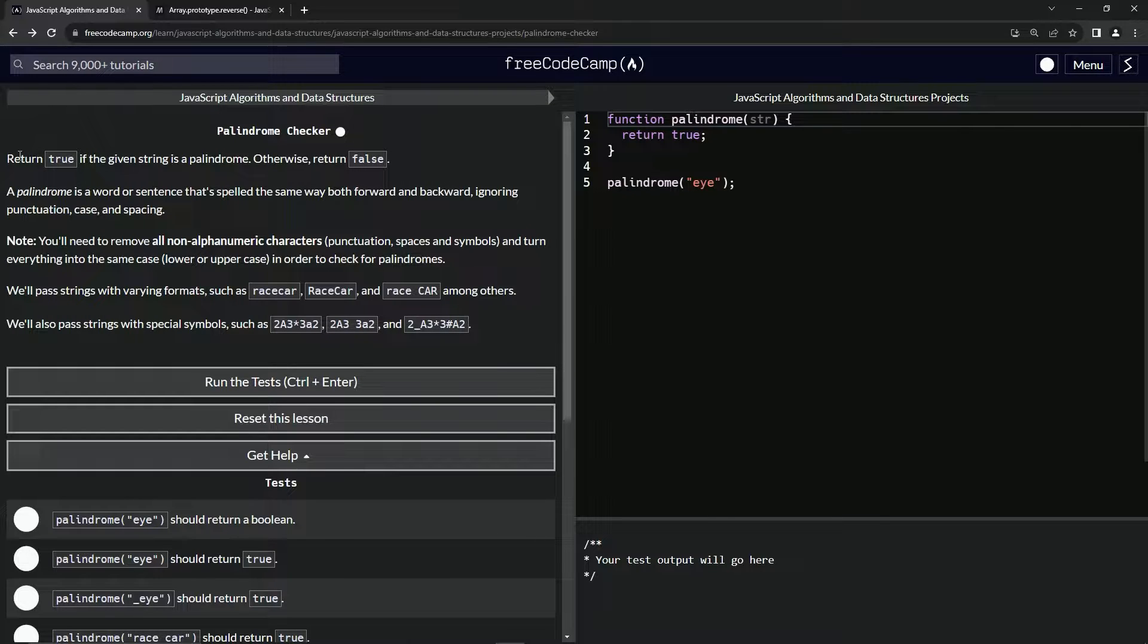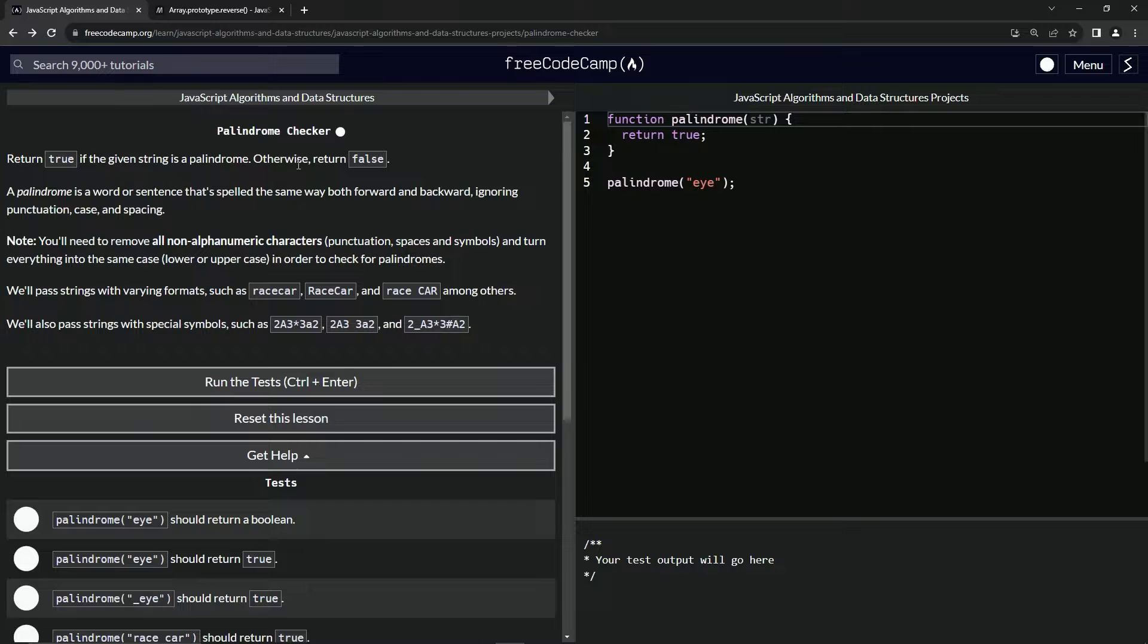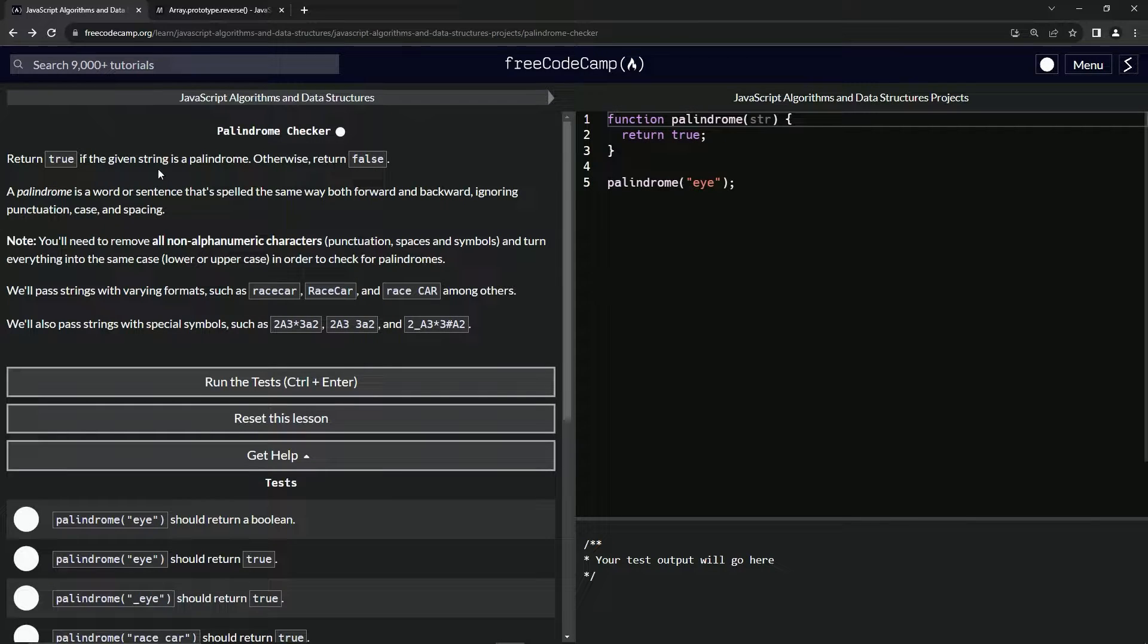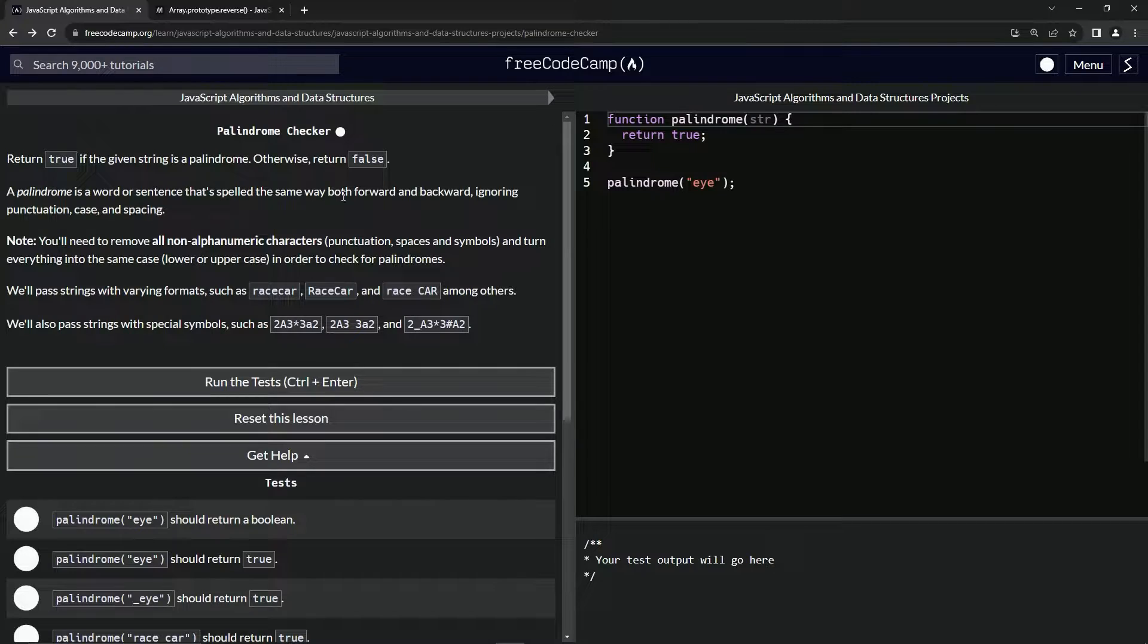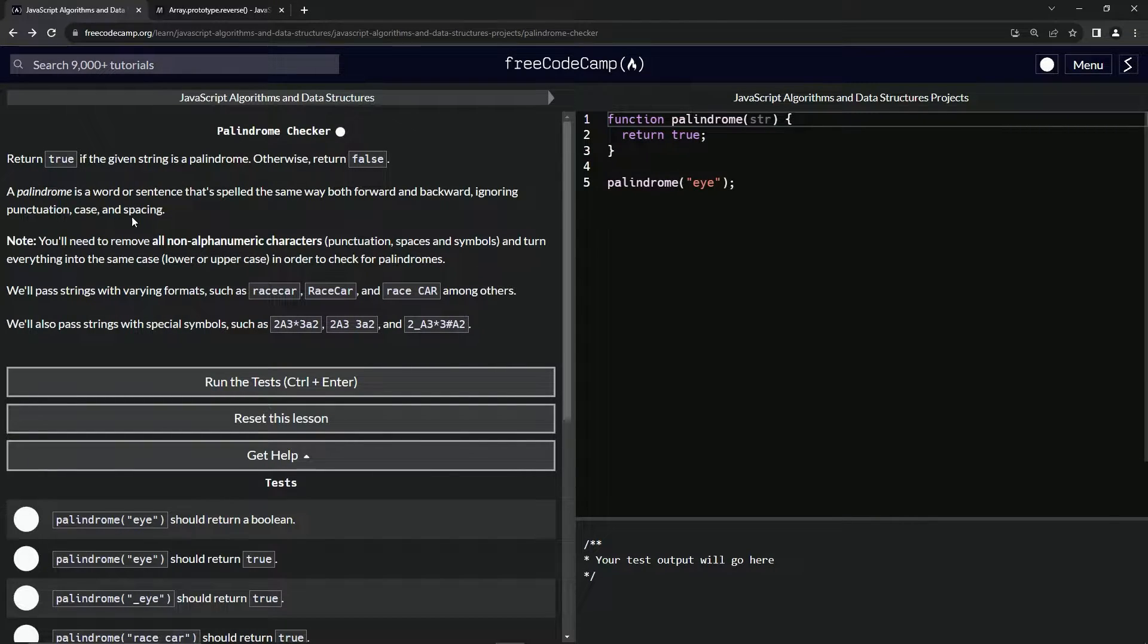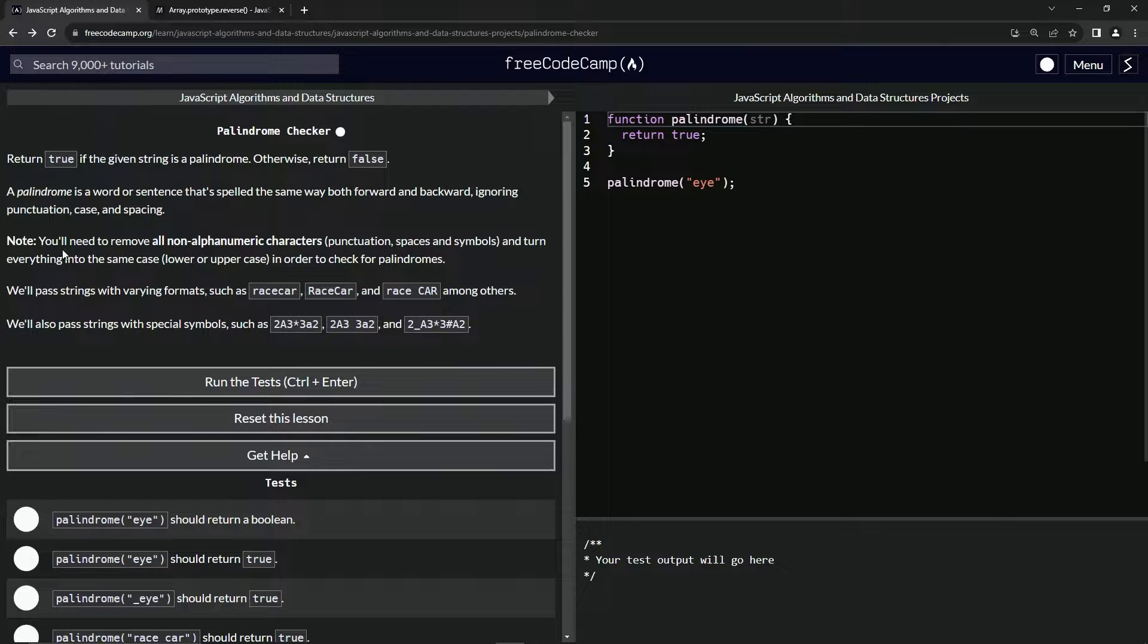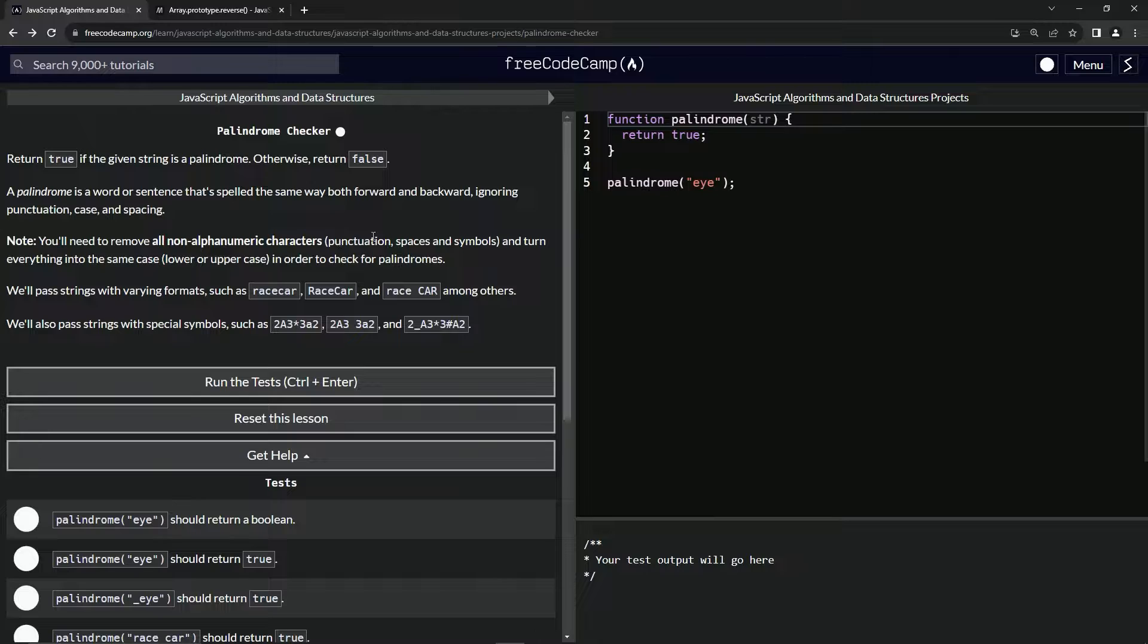We're going to return true if the given string is a palindrome, otherwise return false. A palindrome is a word or sentence that's spelled the same way both forward and backward, ignoring punctuation, case, and spacing.